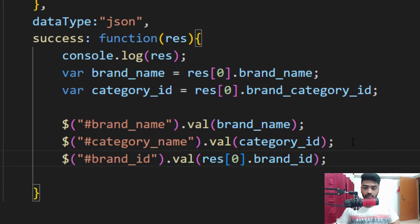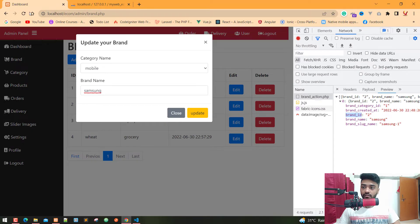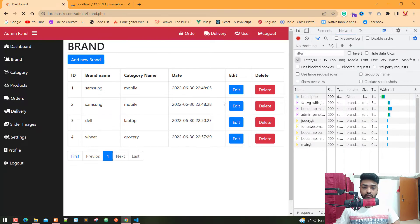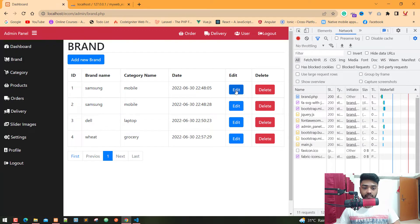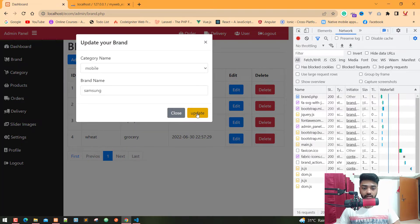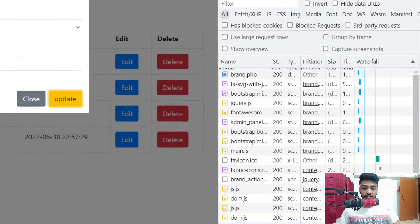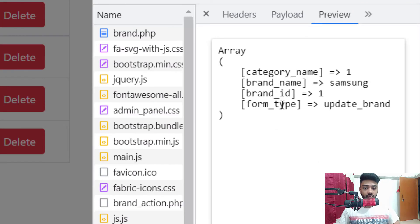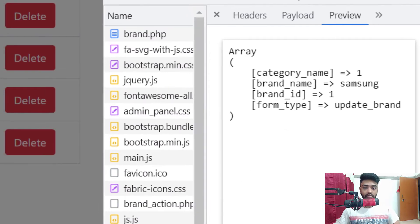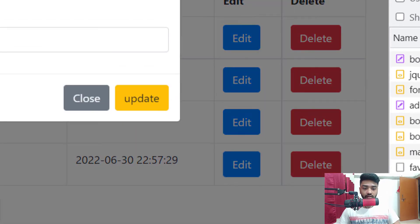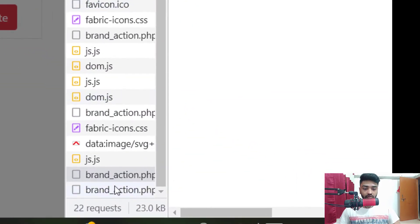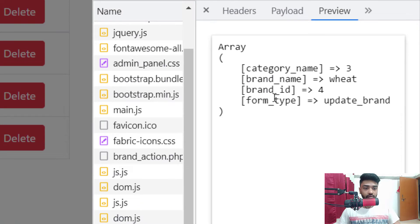Now let's save and check in the browser again. Refresh the page and click edit. Now click update — we got 'brand action' and now we got the brand ID. When you click edit again and click the update button, we get the brand ID — it's 4.